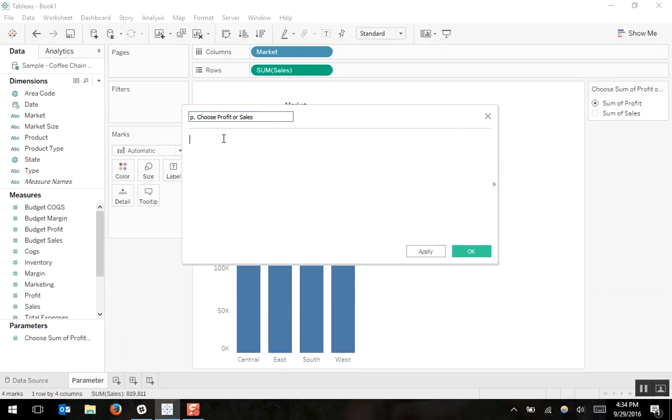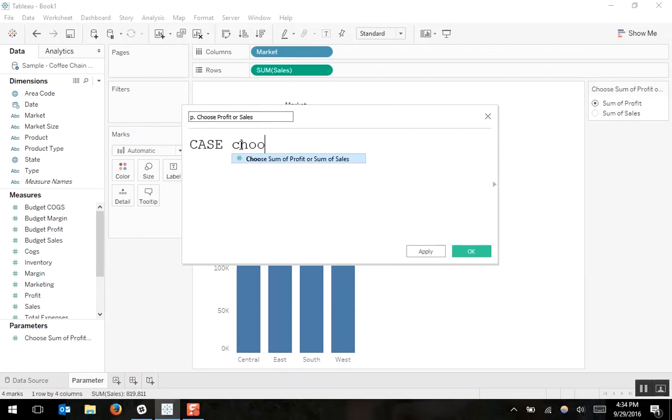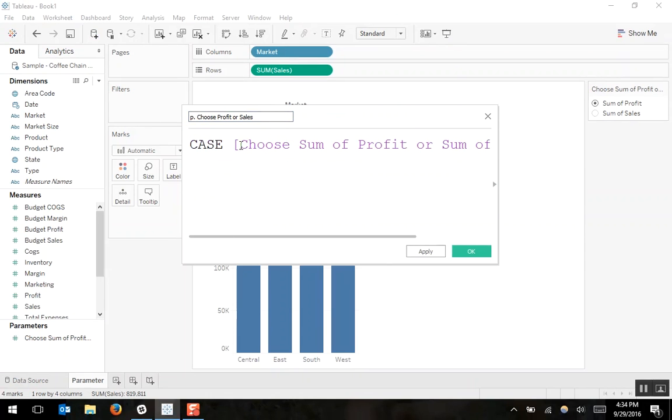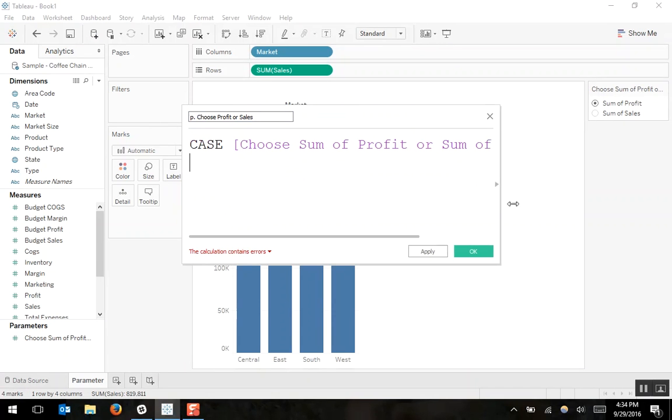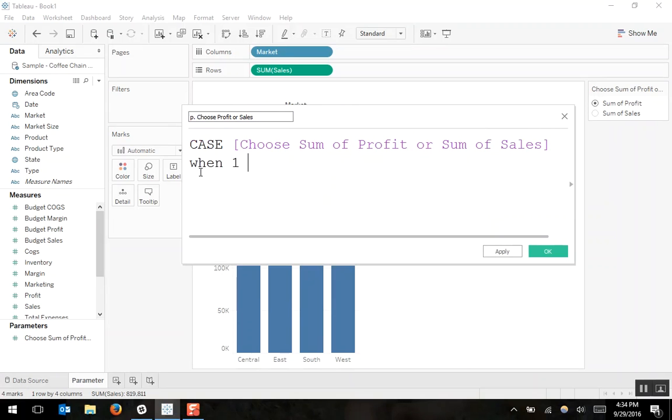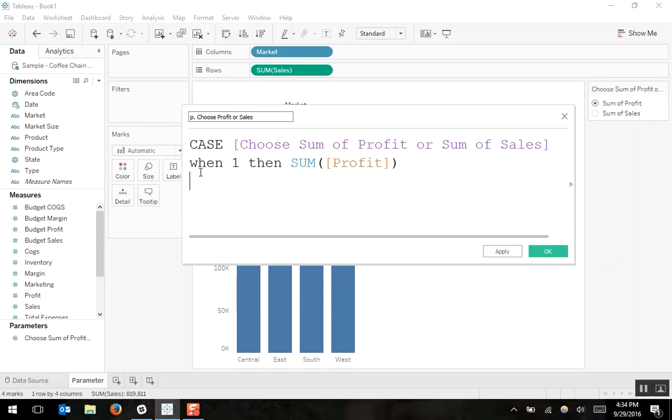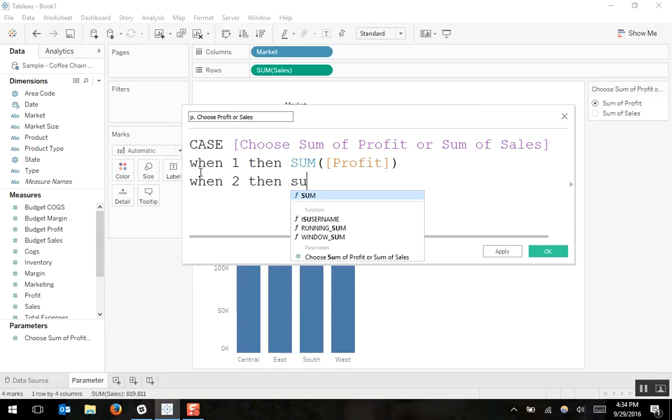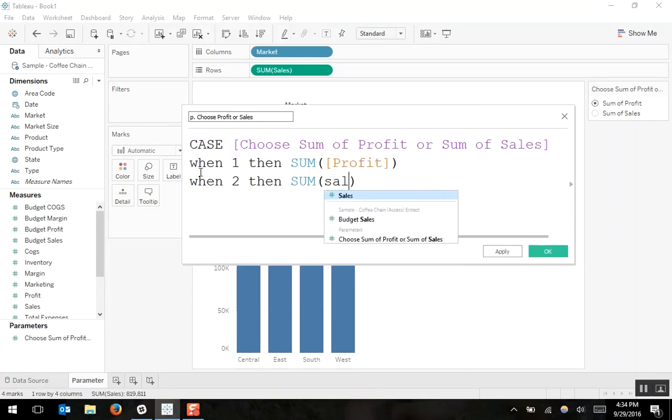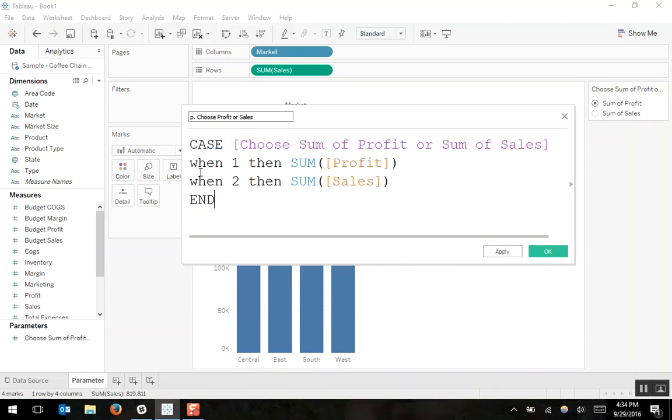And I'll use a case statement. I'll say, in the case of choose sum of profit or sum of sales, when the user chooses one, then show the sum of profit. When the user chooses two, then show the sum of sales. End. I'll say okay.